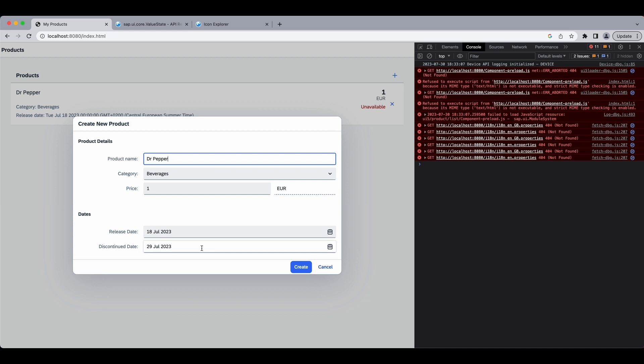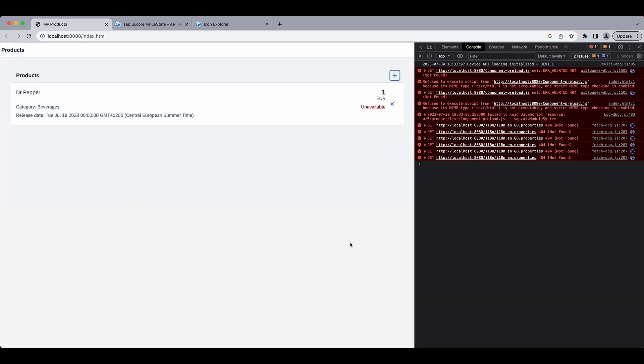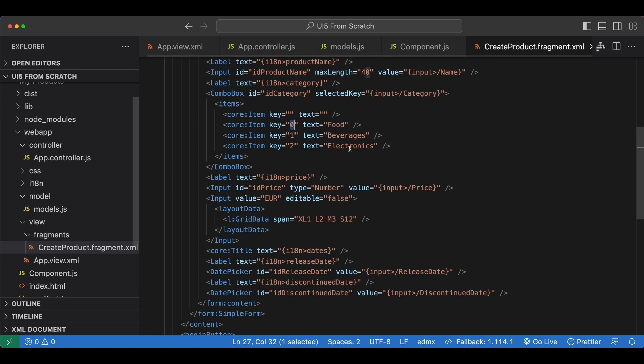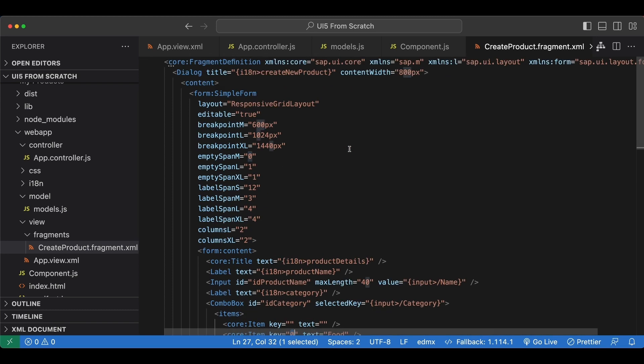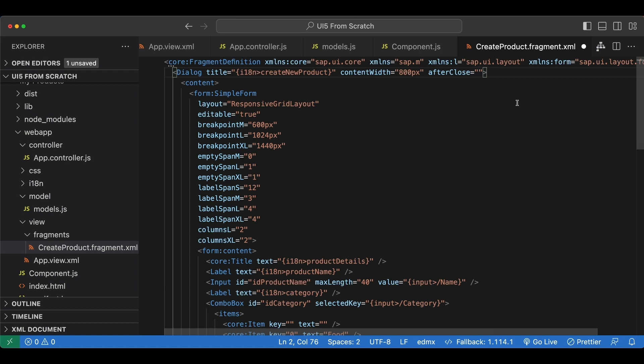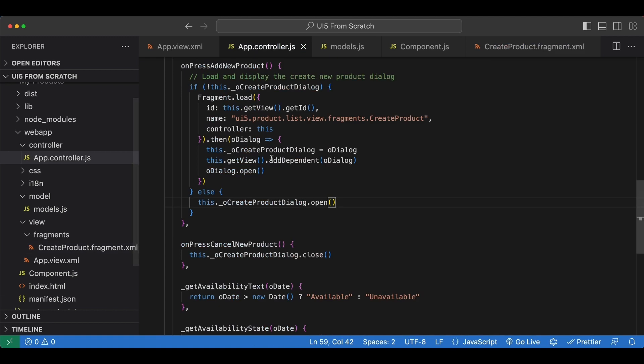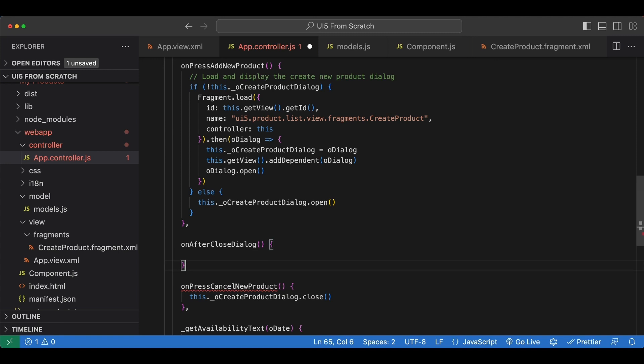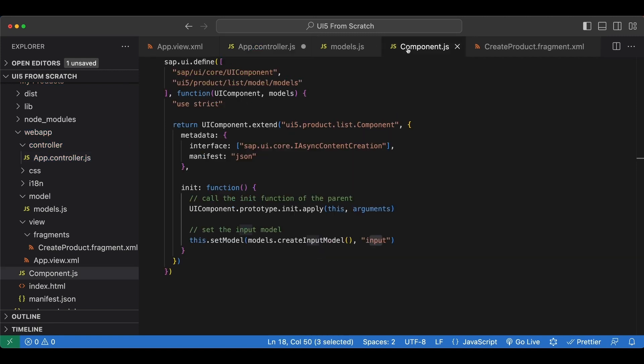So let's also fix that. We go back and we go to our dialogue here inside the fragment and we are going to use an event named after close which will be triggered you guessed it after the dialogue is closed. Let's name it onAfterCloseDialogue. And now we implement it in our app controller.